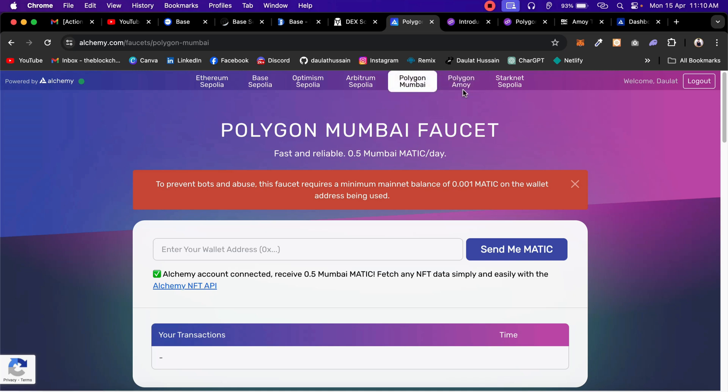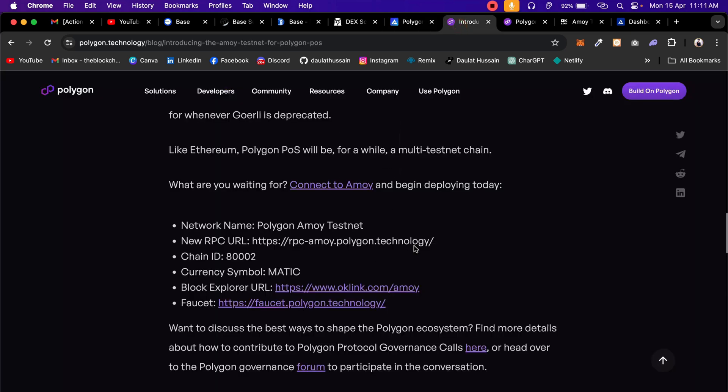I hope I'm pronouncing this correctly. The recent changes they have made in the network: right now if you really want to get the free faucet for any network, whether it's Sepolia, Base Sepolia, Optimism Sepolia, Arbitrum Sepolia, Mumbai, Polygon, or Stacks Sepolia, you need to have a minimum like 0.001 MATIC respective of the network at least in your fund so you can make the transaction.